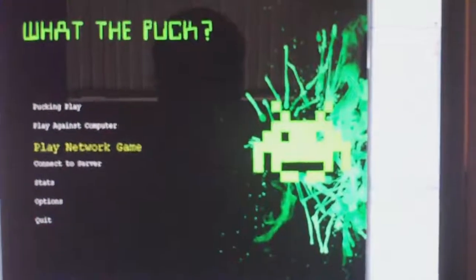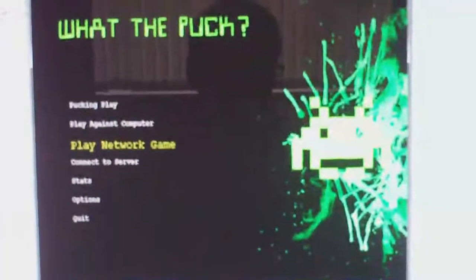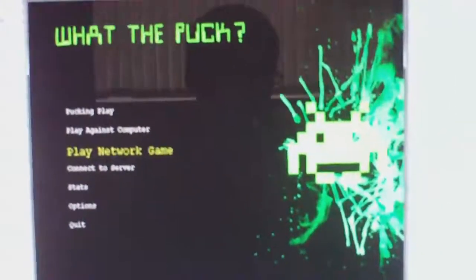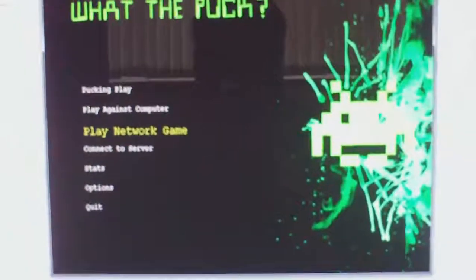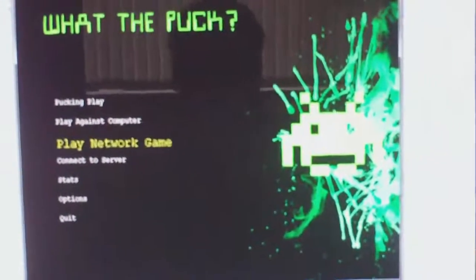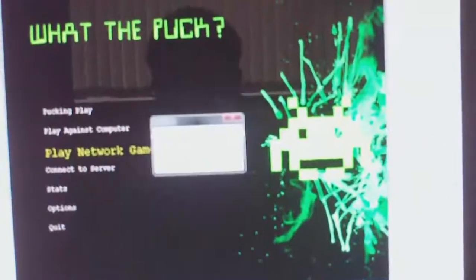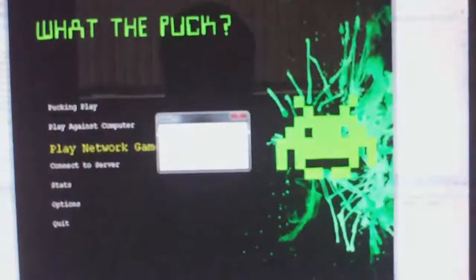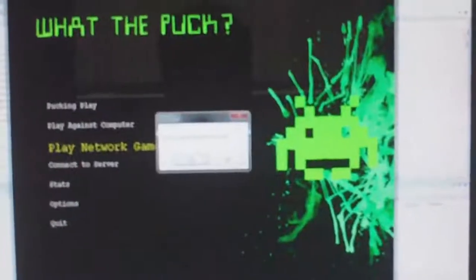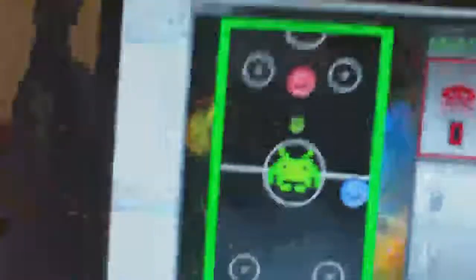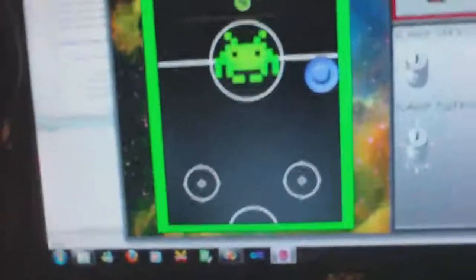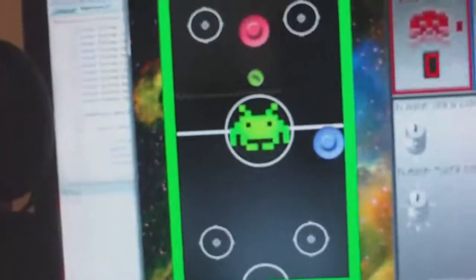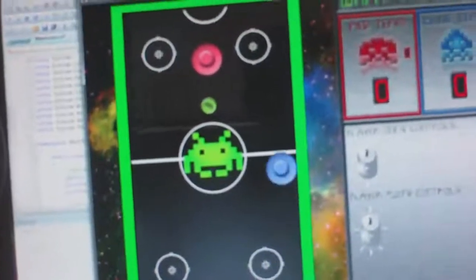I'm just going to say play networked game. This is when you can connect two clients to each other or you can connect to the server and the server will set you up with matches as well. So I'm going to play the networked game. It says do you want to act as a server. So yes or no. I'm going to say yes. Sorry that was my phone ringing there.